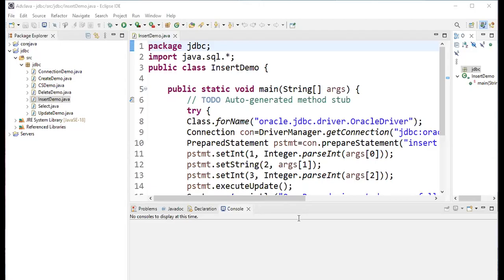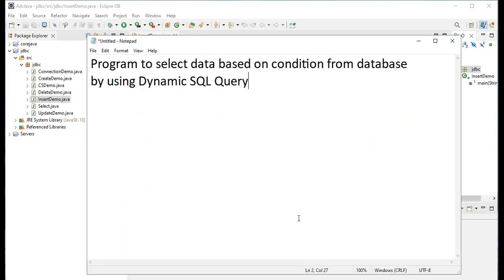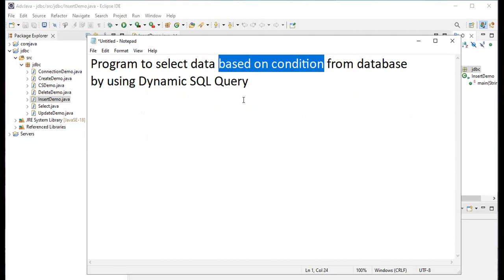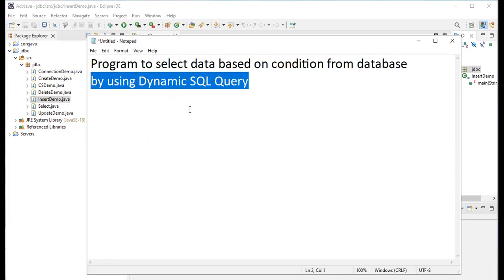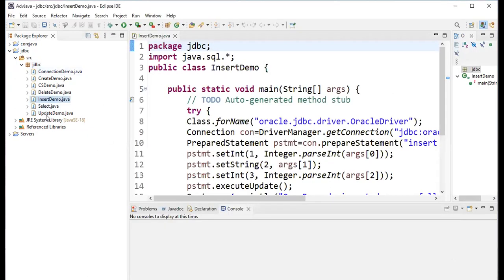Welcome back, students. Today we will see another concept in advanced Java programming. I'm going to explain a program to select data based on a condition — specifically, selecting data from a database using a dynamic SQL query. Let's see how to write this program in Eclipse IDE.